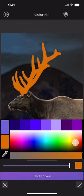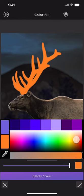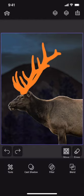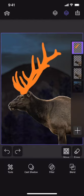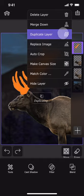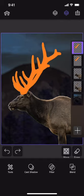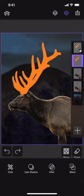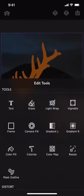Fill it completely with an orange color. Create another duplicate layer and hide it for now. Select the visible orange antlers layer and bring up the outline tool.